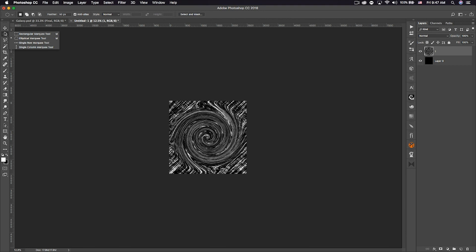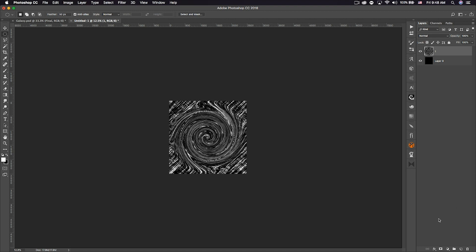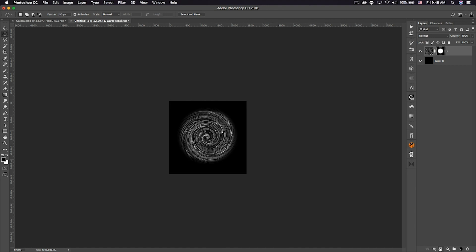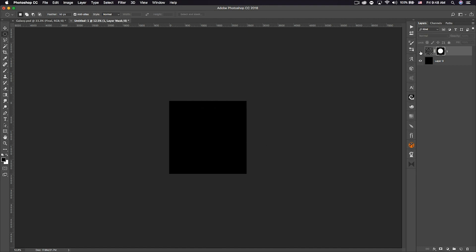Now get the Elliptical Marquee tool — click and hold to find it if needed. Go to Feather at the top and change it to 50 pixels; 50 is about the max, 60 is a little too much. Click in the center, hold Shift and Alt, and drag out to just about there. Then go down to the layer mask and click it — and there's our spiral.